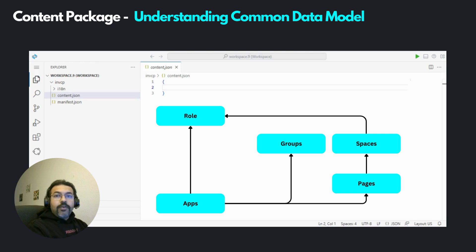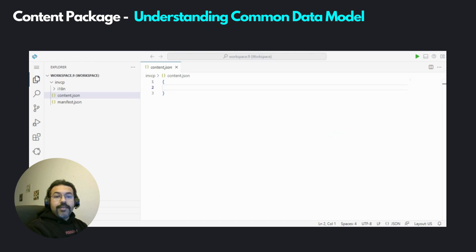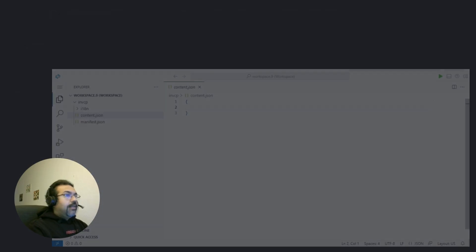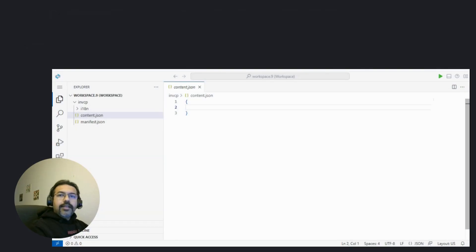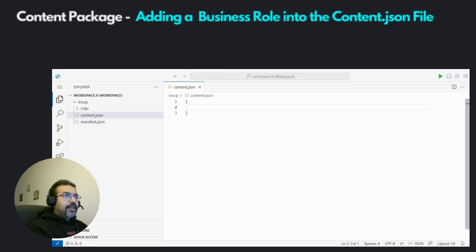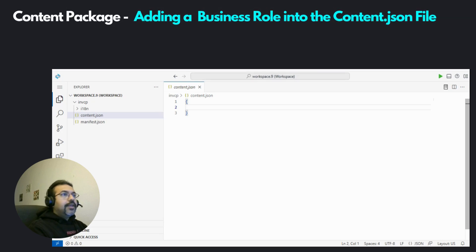This is the same model that we had followed in the previous videos, where we had seen how to set up the spaces and pages layout for our business site. In this video, our content provider is going to be the content package, and the same model is going to be followed here as well. So now let's see how we will bring this common data model into play. We are going to specify the contents of our content package in the content.json file using the common data model approach.